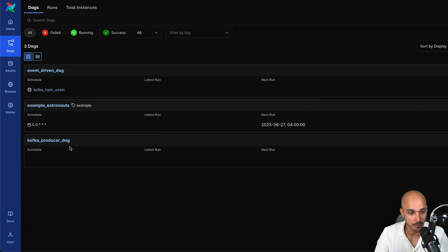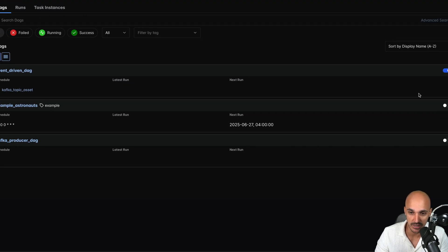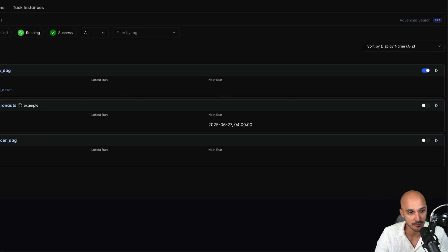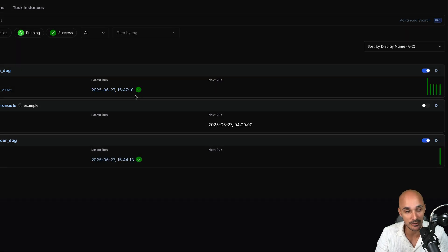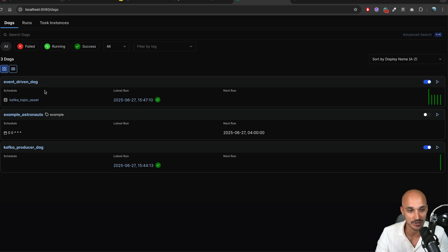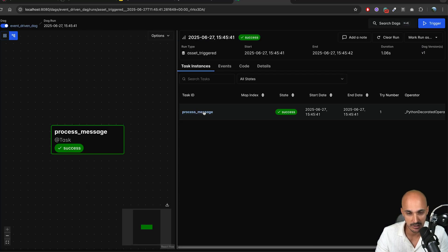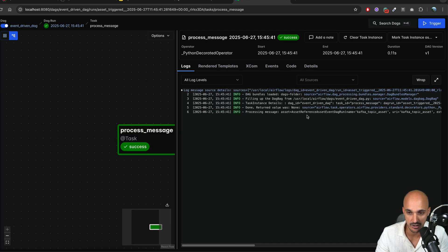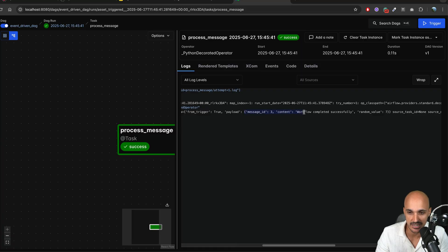Finally, trigger the Kafka producer DAG to produce messages into the topic and see if we get DAG runs for the event-driven DAG. Trigger the DAG by clicking 'Trigger', and you can see that we got several DAG runs corresponding to the different messages that the producer DAG produced. If we pick one DAG run and look at the process_message task logs, you can see the message: message ID 3, content 'workflow completed successfully'.